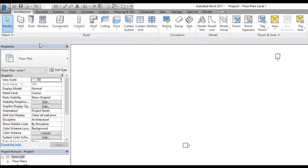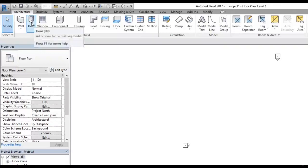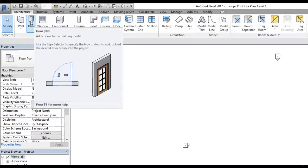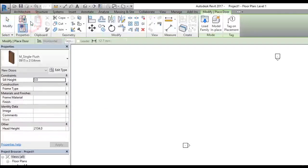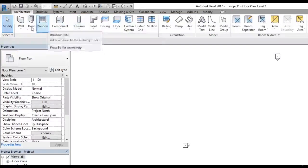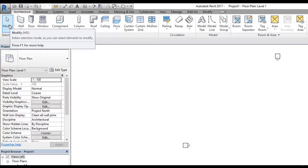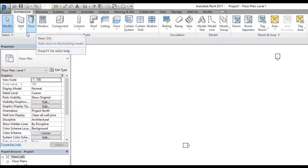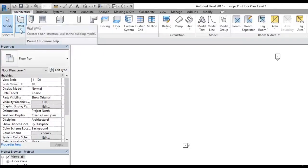There are three kinds of buttons available on the ribbon. The first type is a simple button. For example, selecting the Door command by clicking it takes us into the modify panel where all door-related commands are shown. To exit the command, you can press Escape on the keyboard or simply click the Modify command.